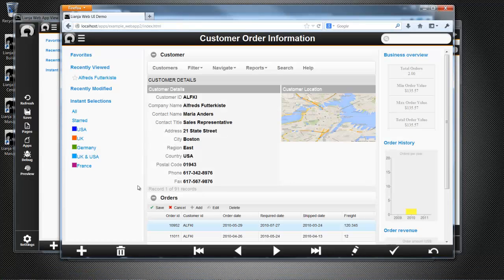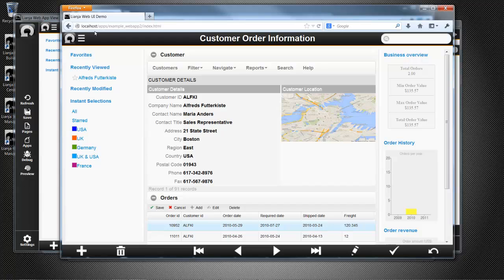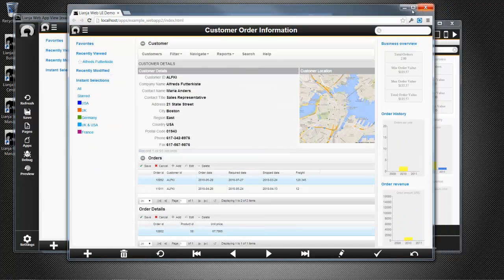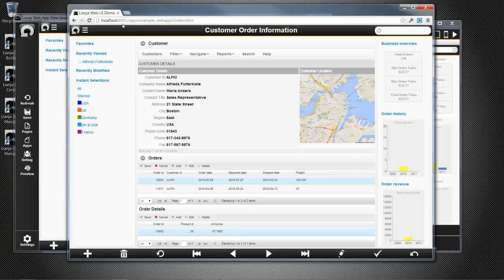The URL is HTTP, localhost, apps, the name of the app, then index.html. For port 8001, just specify the port number in the URL. And for remote access, specify the server's IP address or hostname.